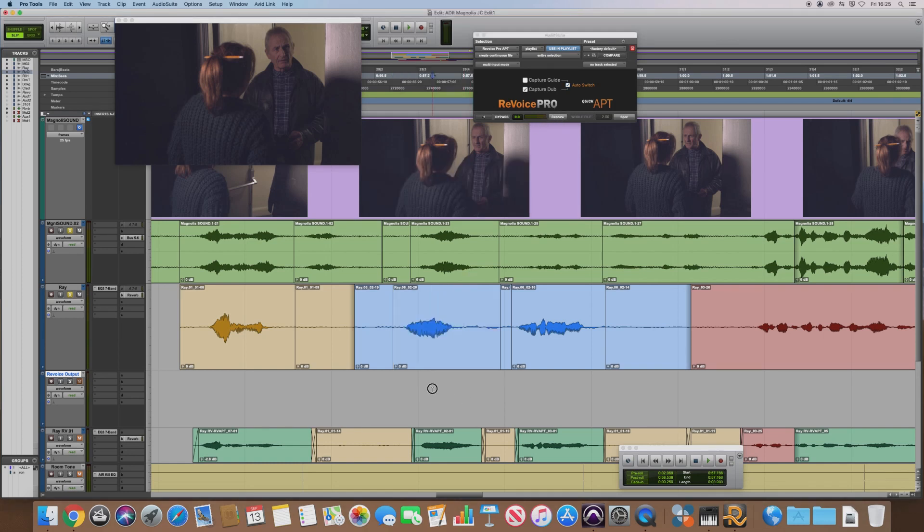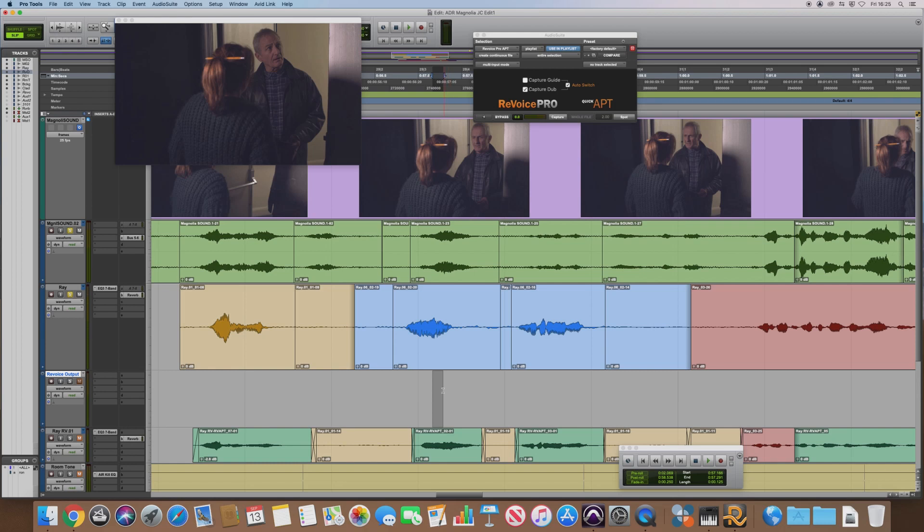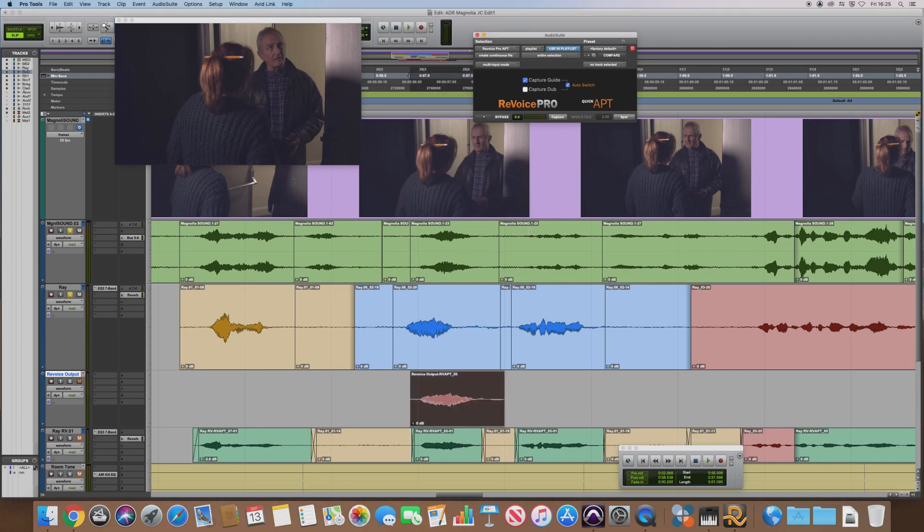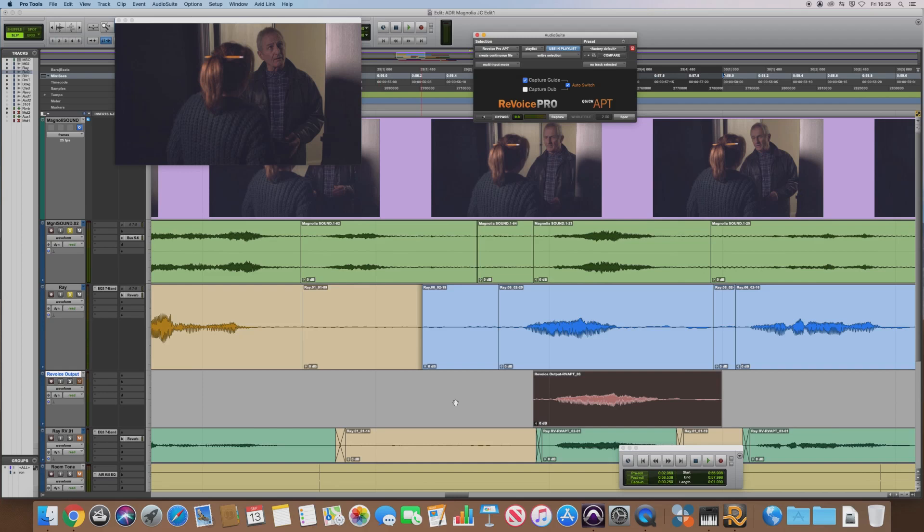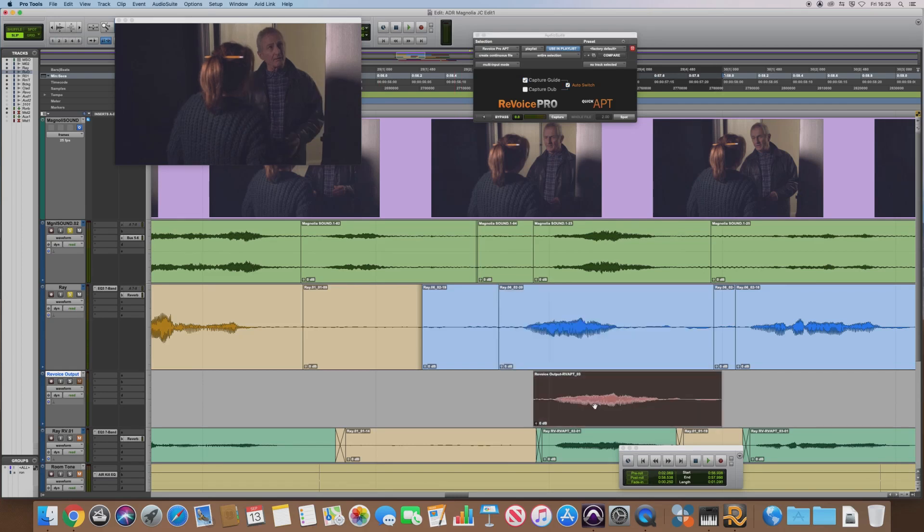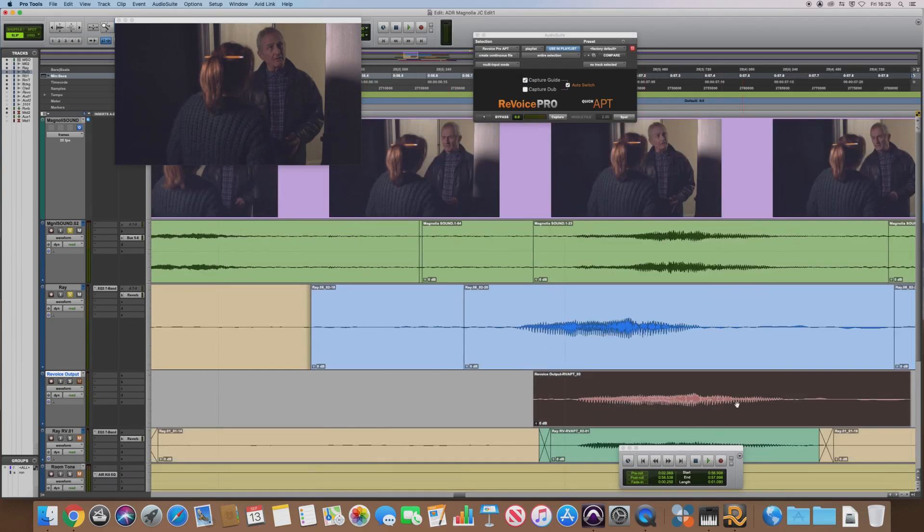And finally, all you need to do now is make a selection on your empty track. It doesn't have to be the correct size, it's just telling Revoice where to put it. And then hit Spot. That processes the audio. If we zoom in, we can see already this is your original audio and that is the processed audio, so it stretched it and moved it further into time.